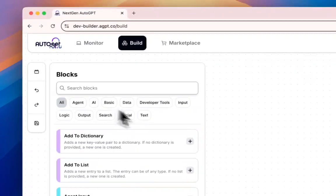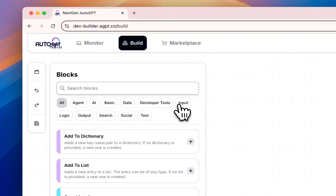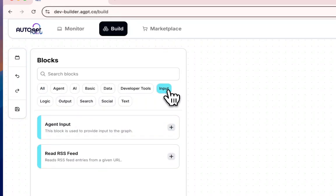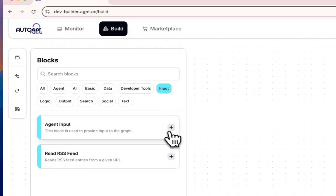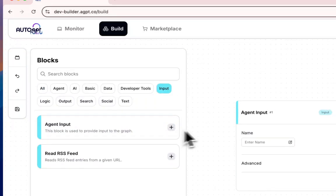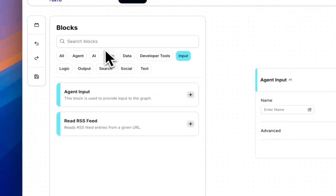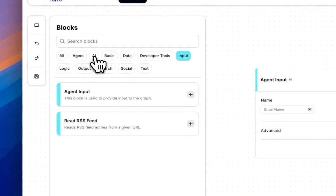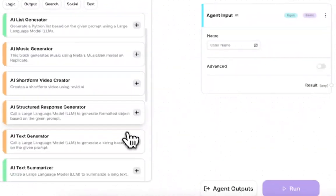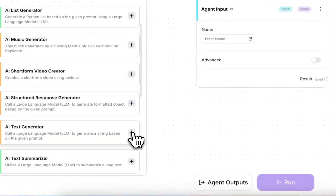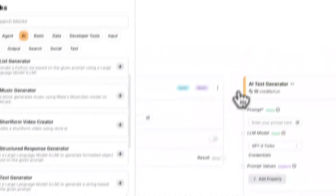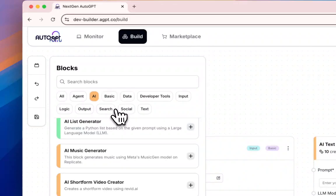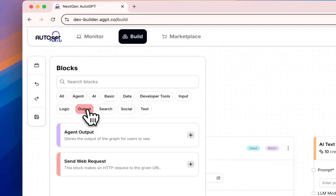So first, you want to find the input block, add an input, then we'll be using the AI text generator block, and then finally we want an output block.